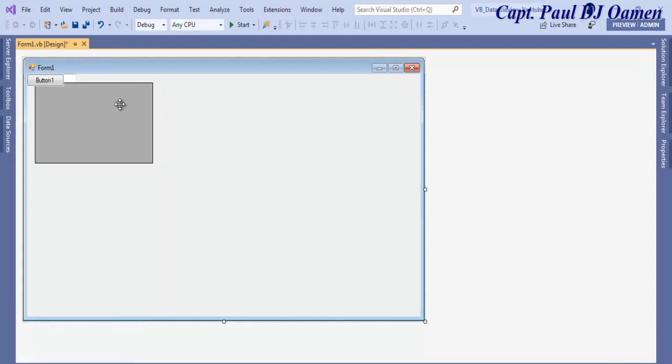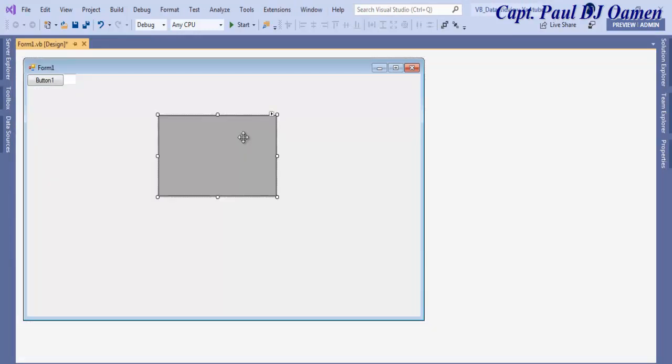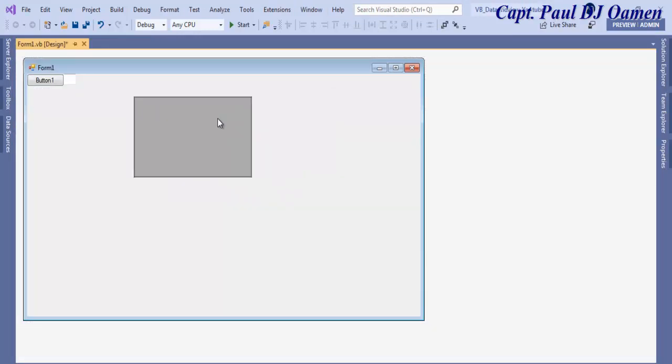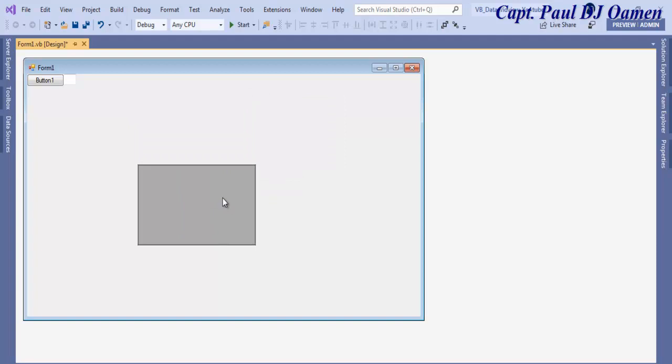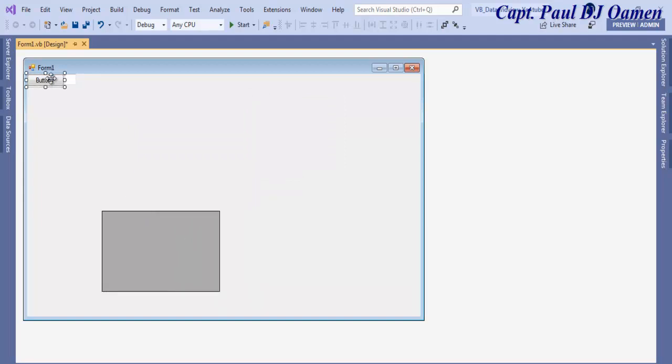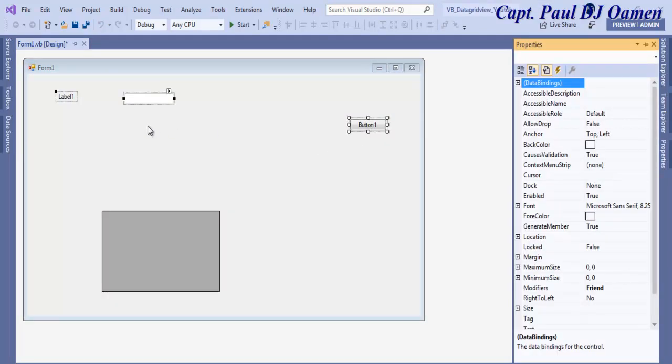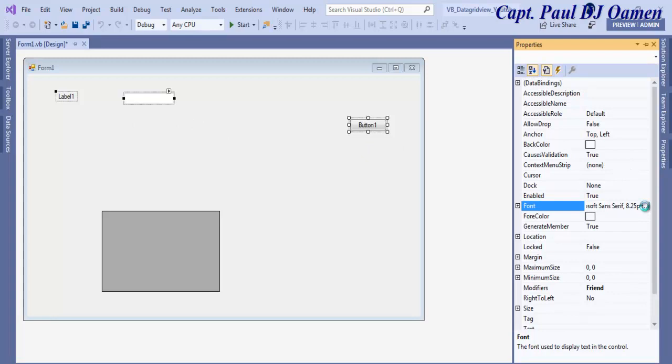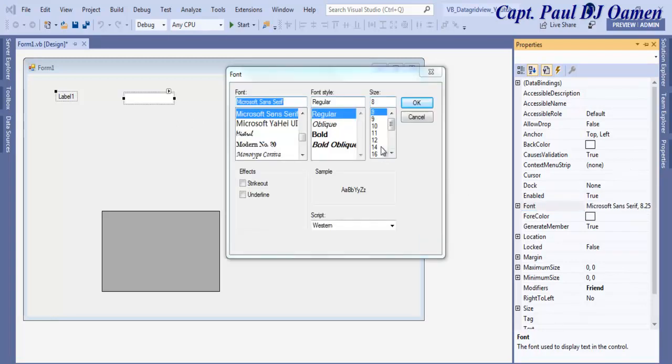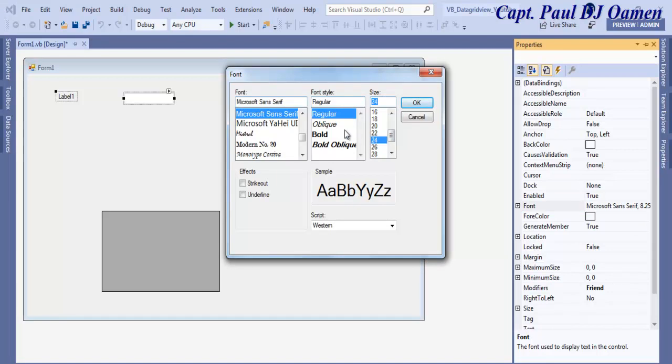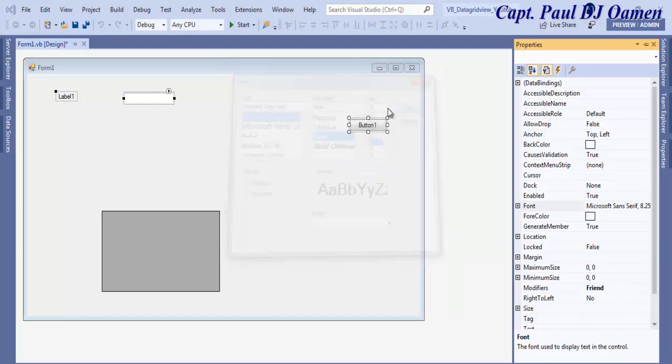Move the data grid view, position it somewhere underneath here and buttons here. I'll select all of the objects then let's enhance the font size. Let's make the font size approximately 24, make that bold and click on okay.